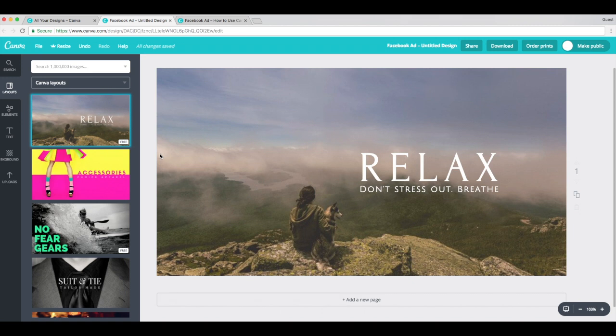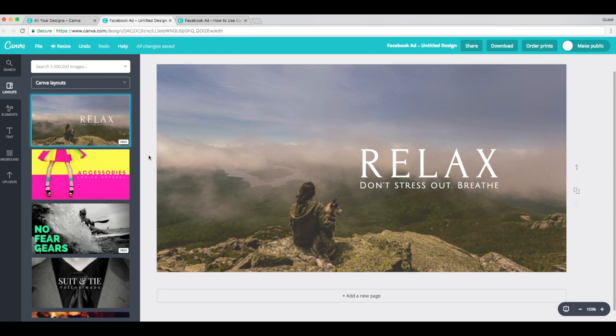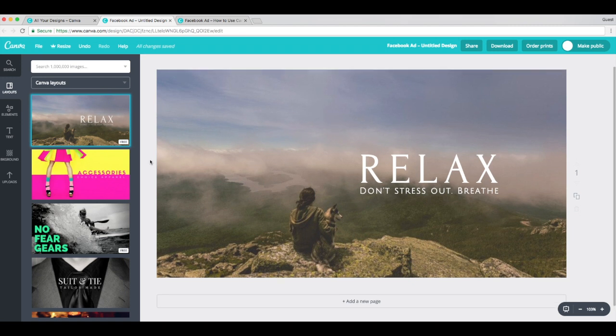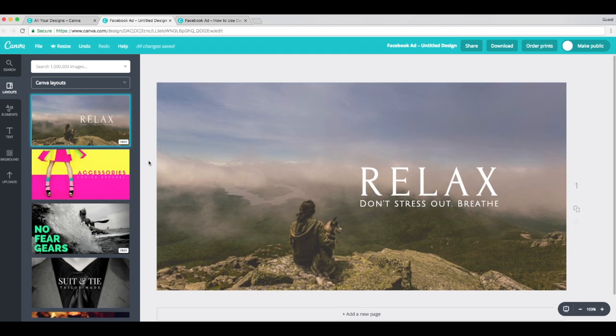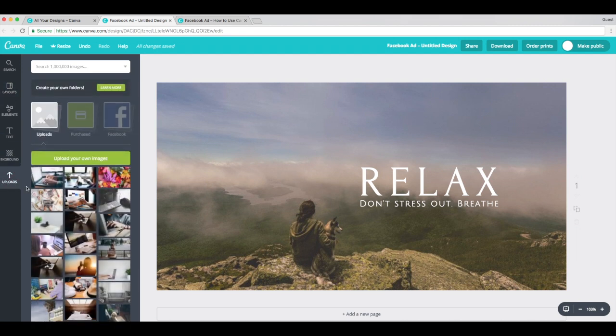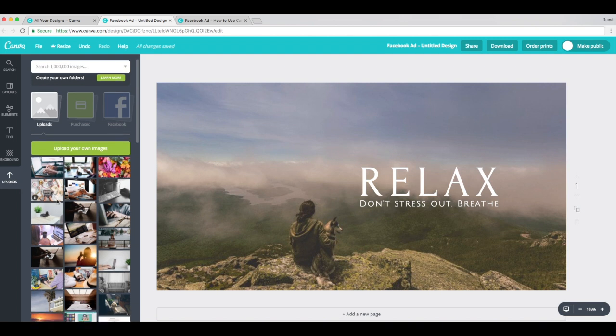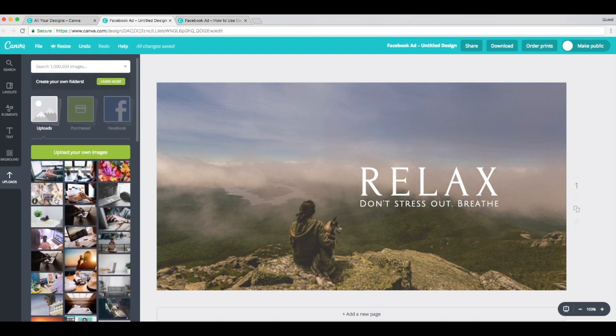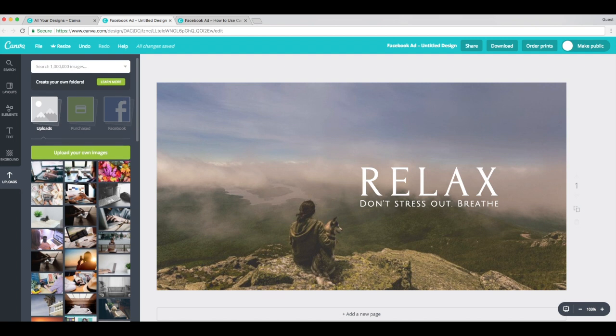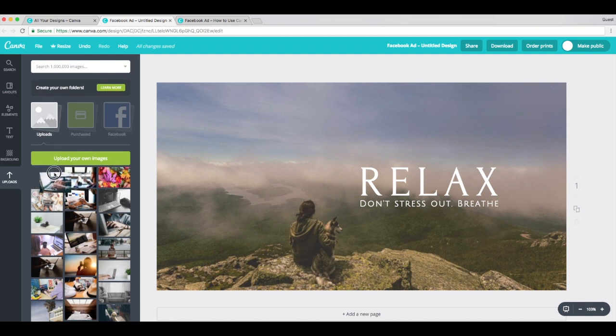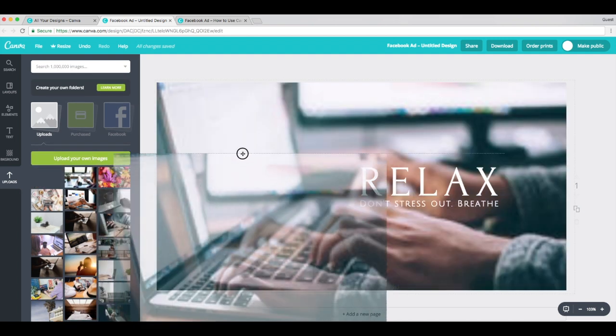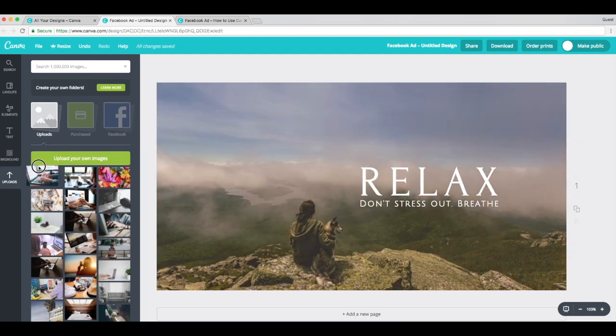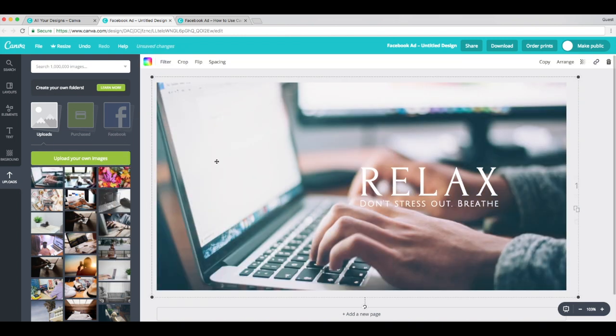So step one, choose a photo for your design. Navigate to the uploads tab on the left side of your page here where you can upload an image or choose an image from your gallery. For this design, I decided to use this photo right here since it fits with our topic and not too distracting. So to add it to your layout, just click and drag it over to the page.